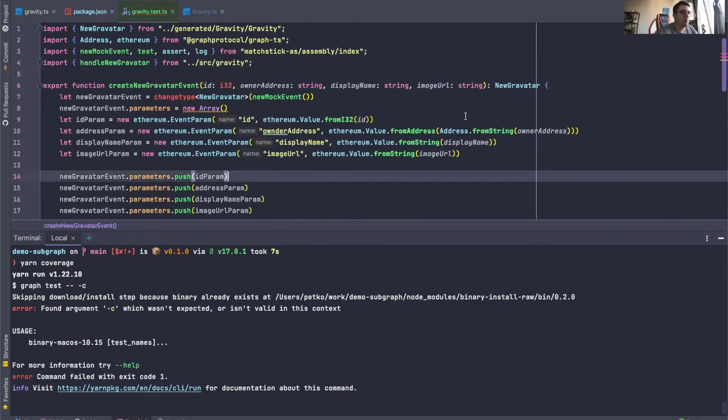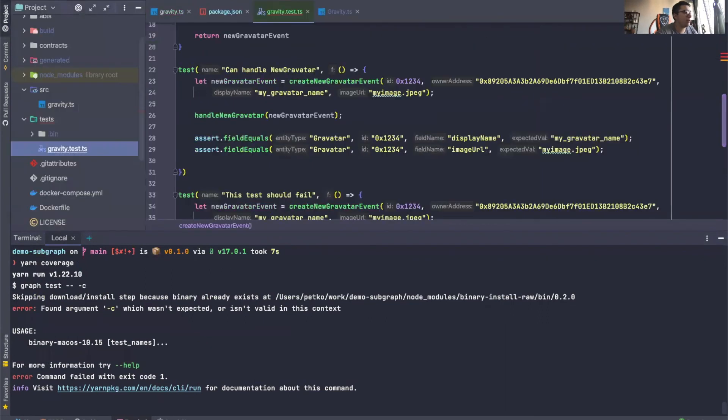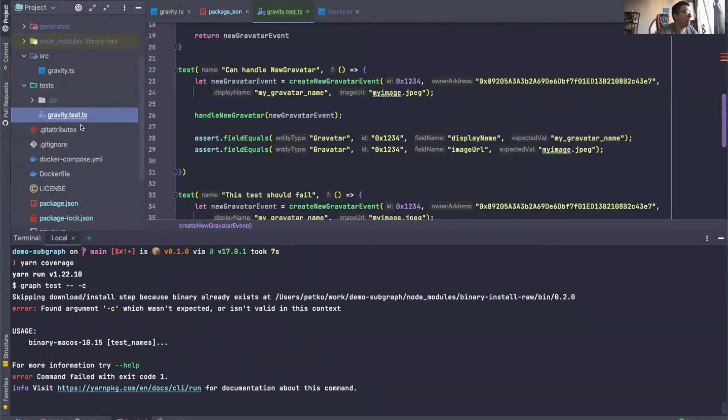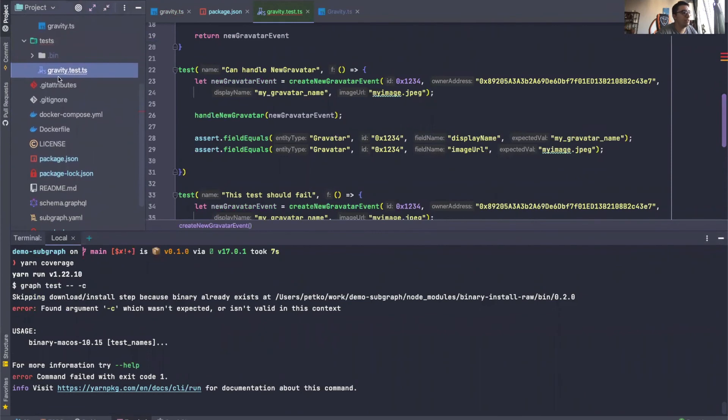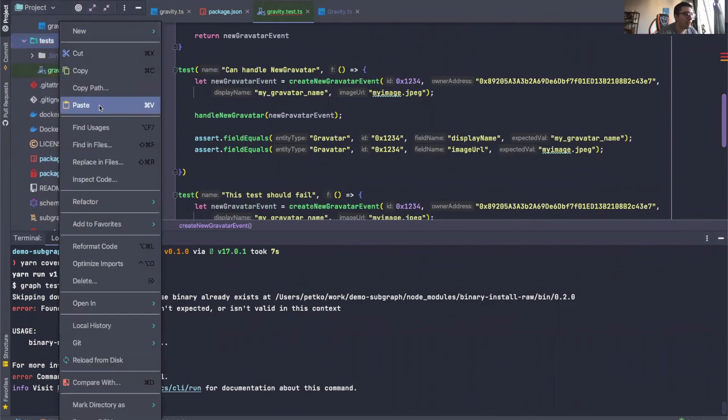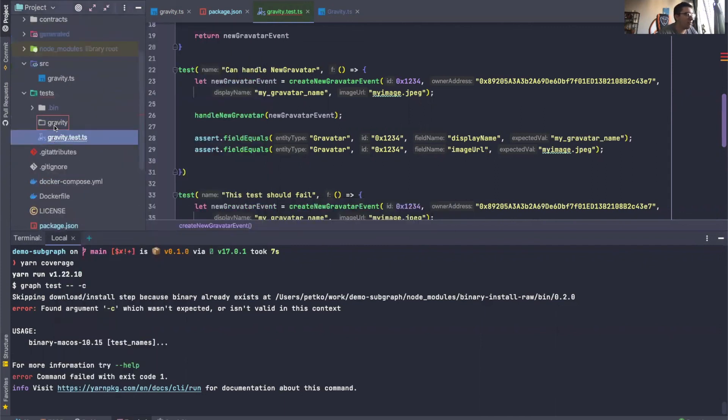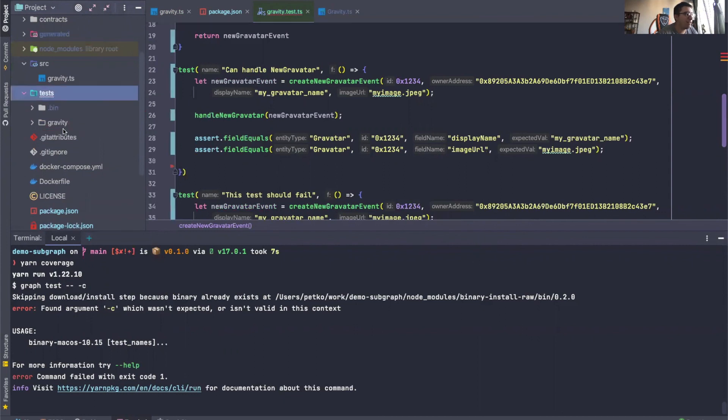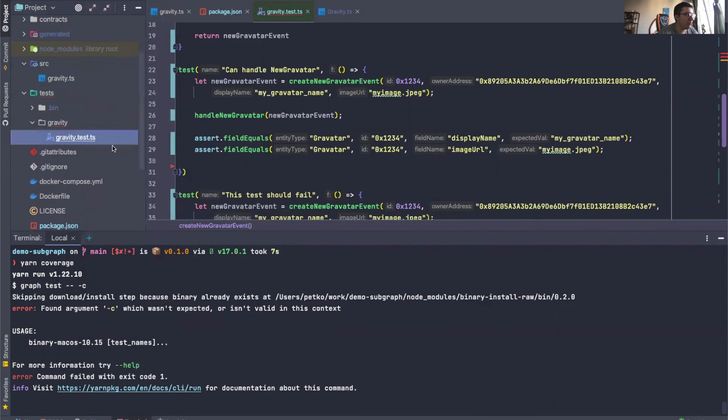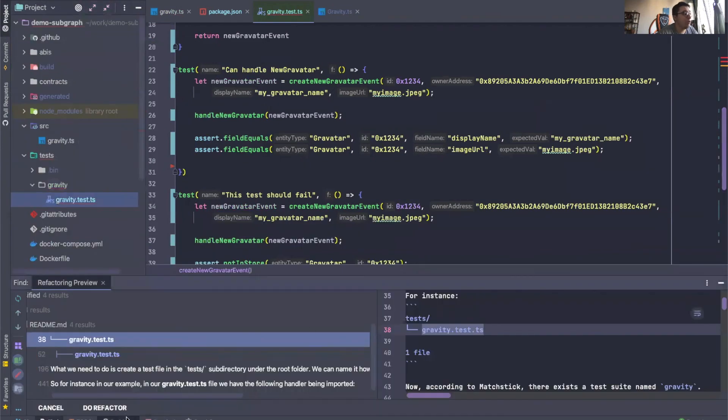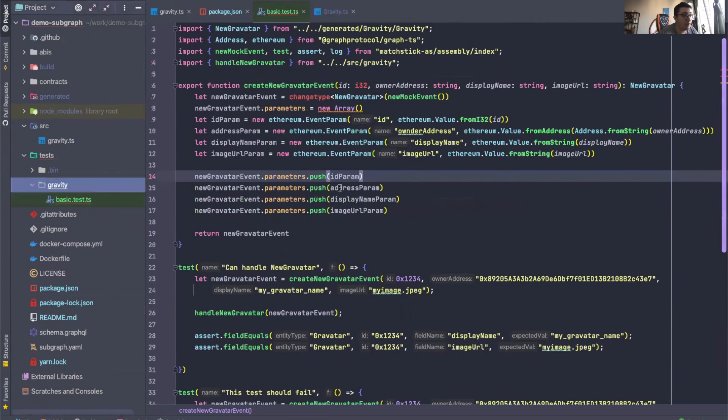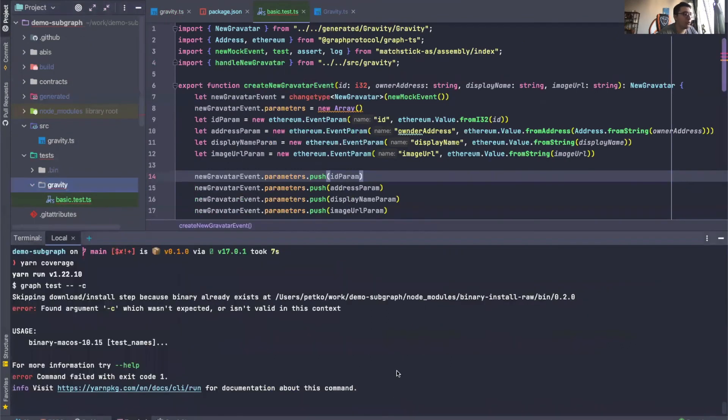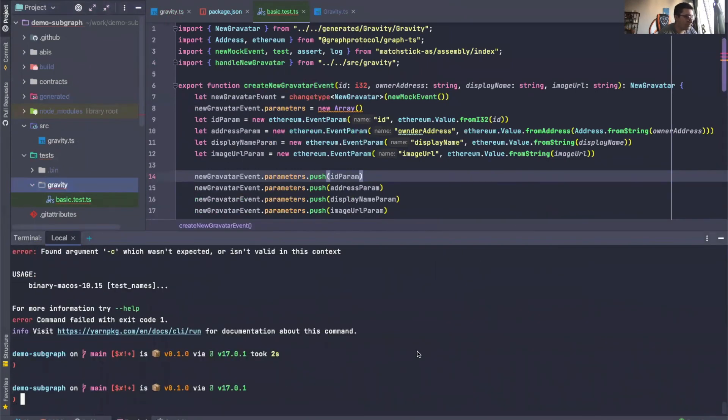Okay, so those are the helper functions that I wanted to show you. One last thing I want to mention is the same way that you can have gravity.test.ts, you could also create a folder called gravity and you can have your test files in there. And if they're inside there, they don't even need to be called that way. So we can say basic.test.ts, right? Because you might need to have a bunch of test files for a given data source. So let's actually try that out.